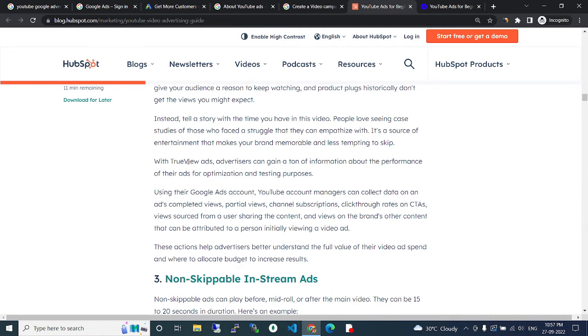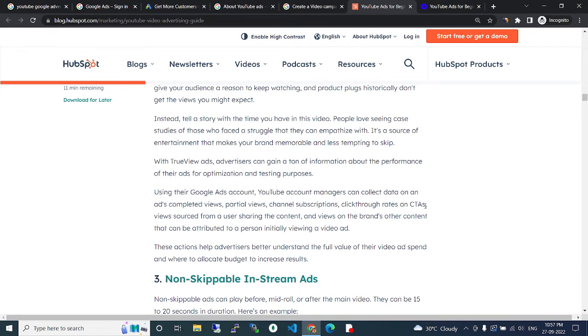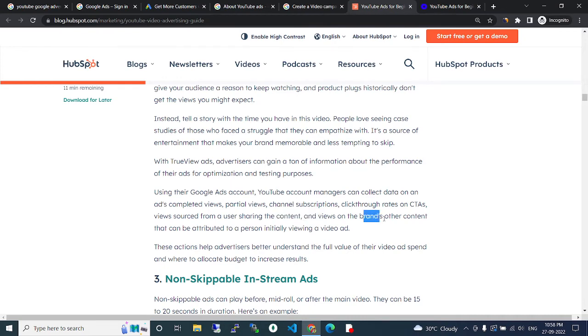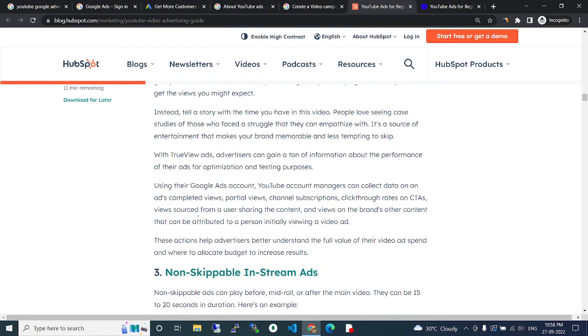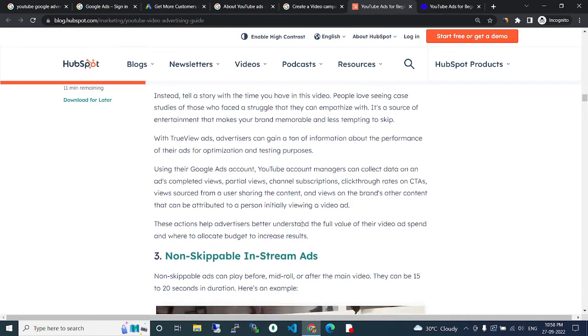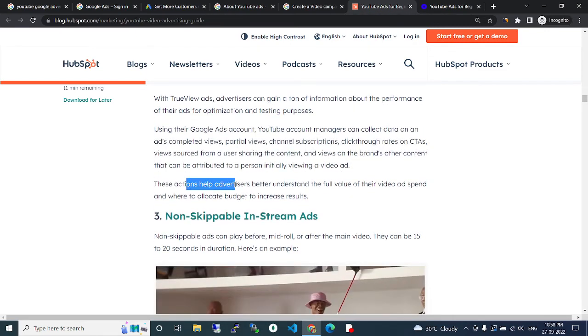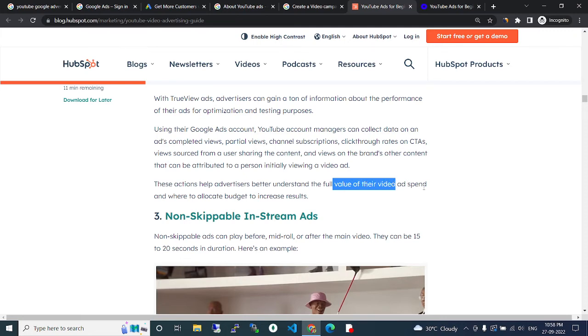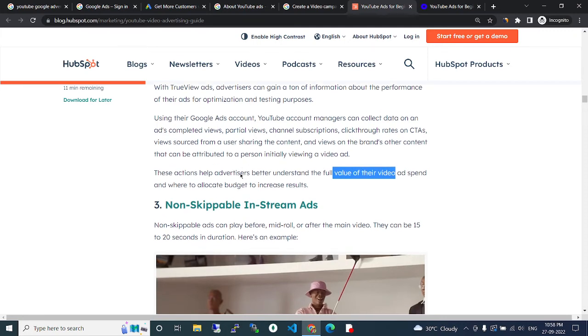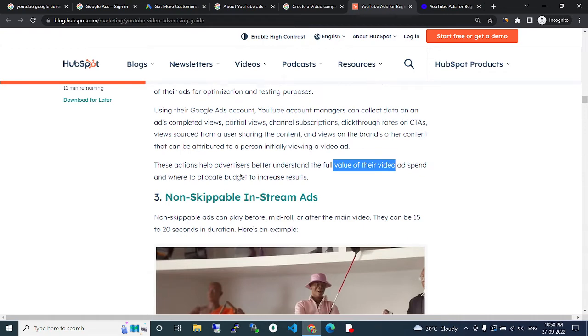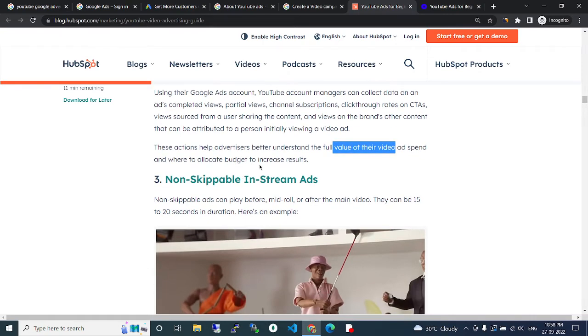With TrueView ads, advertisers can gain a ton of information about the performance of their ads for optimization and testing purposes. Using the Google Ads account and YouTube account, you can collect data on completed views, partial views, channel subscriptions, click-through rates on CTAs, views sourced from users searching the content, and views on the brand's other content. These actions help advertisers better understand the full value of their video and allocate budget to increase results.